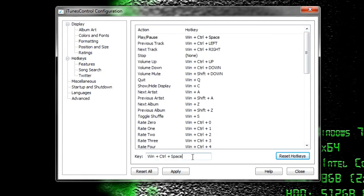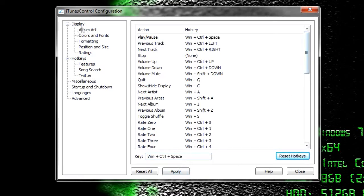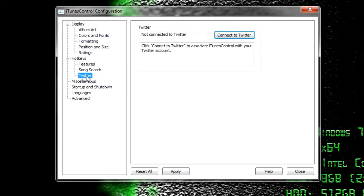Here you can define up to 40 hotkeys to do things such as play, pause, skip track, next track, and even change the volume. You can even have it post the current song you're listening to to Twitter.